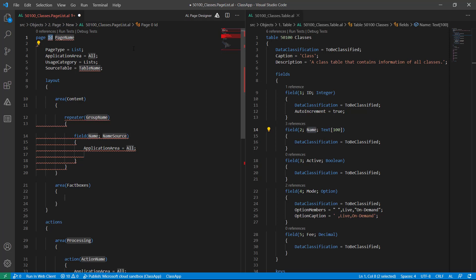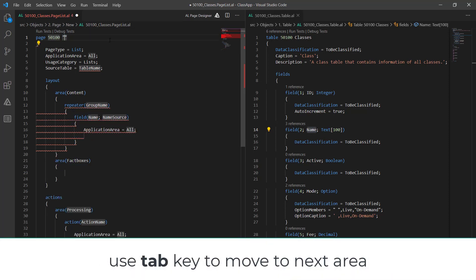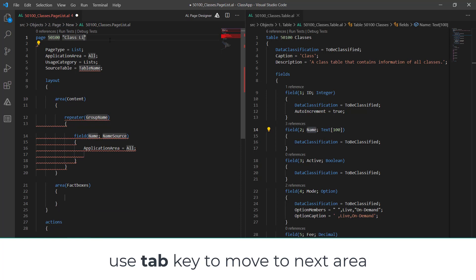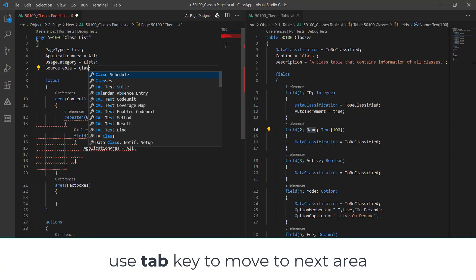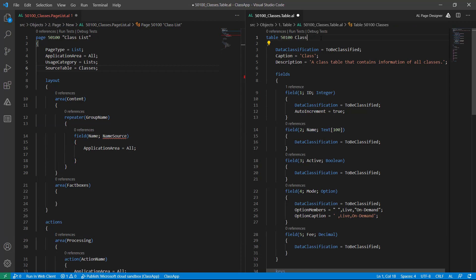By default it will give us the layout and actions, all the format for us to create a page. Now give an ID to your page, give a name to your page: Class List. Then in source table, type the table name. In my case the table name is Classes, or we can just make it Class.